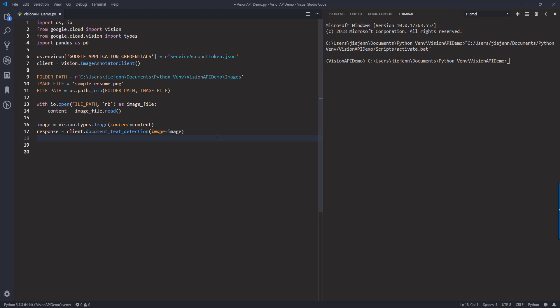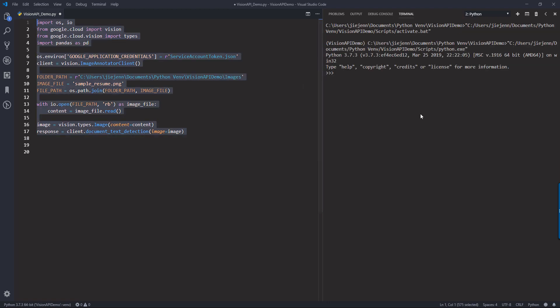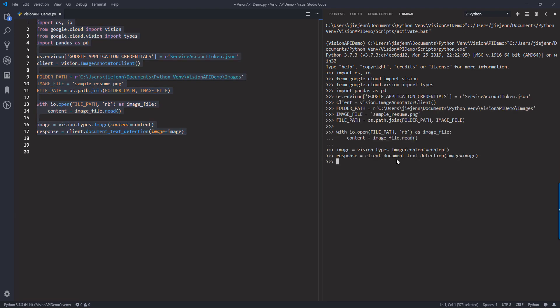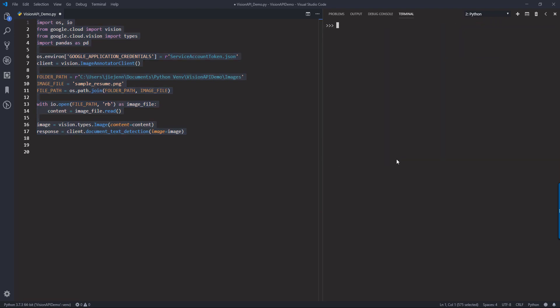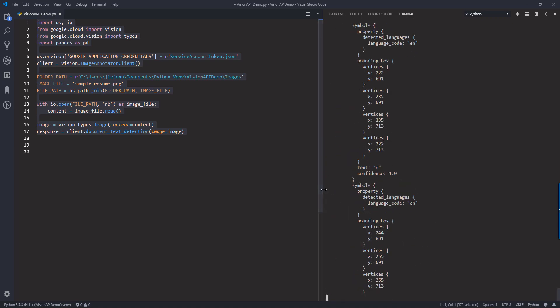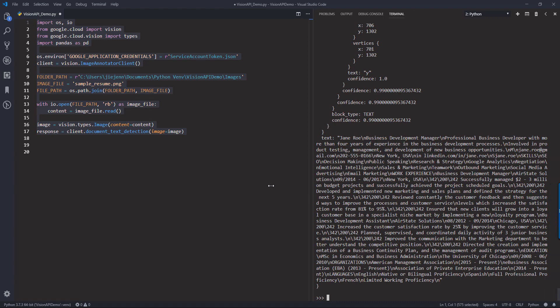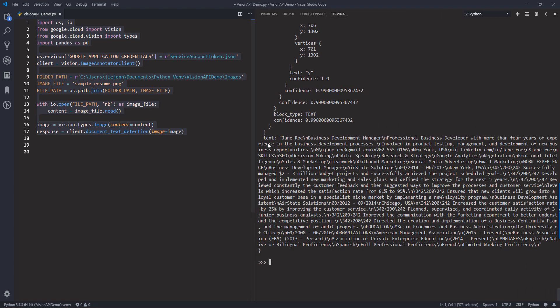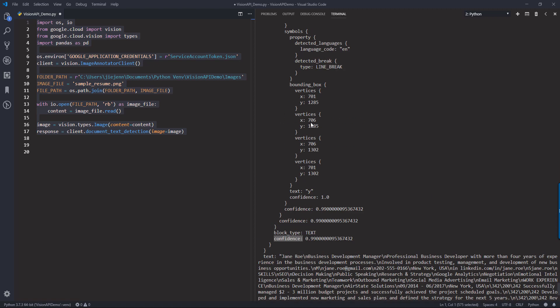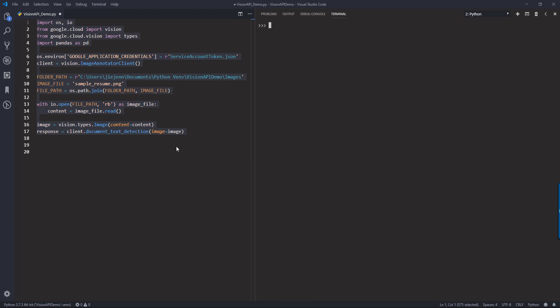And here I'm going to create a response object from the client instance and we're going to use the document underscore text underscore detection. And I want to provide the image parameter with the image object. Now let's just go ahead and run this batch of code right here. And I'm going to print the response object. So this will get just bunch of text.